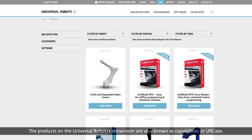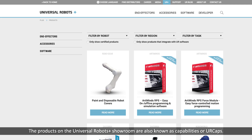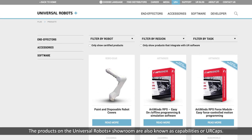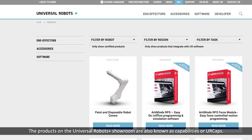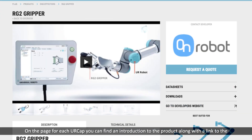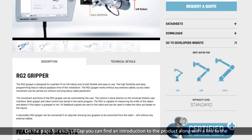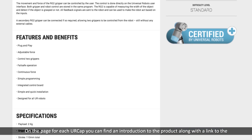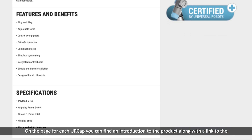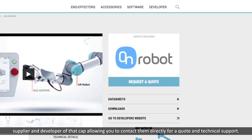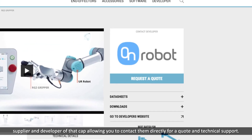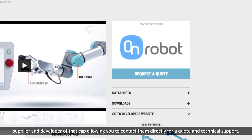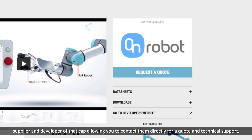The products on the Universal Robots Plus showroom are also known as capabilities or UR caps. On the page for each UR cap you can find an introduction to the product along with a link to the supplier and developer of that cap, allowing you to contact them directly for a quote and technical support.